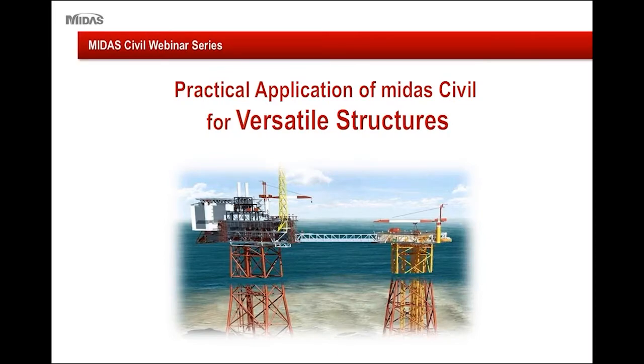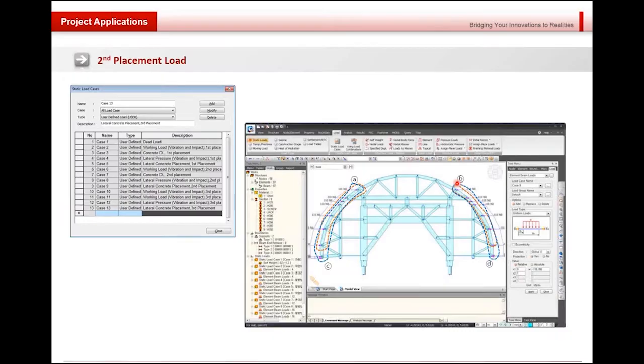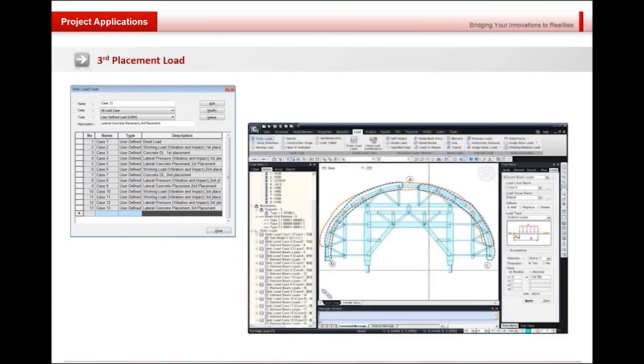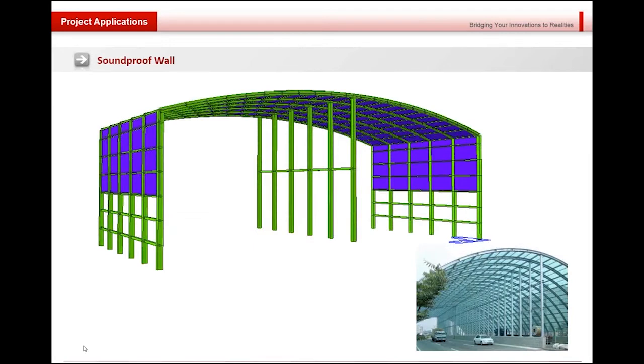Thank you for attending today's webinar. The other application is more simple. This is the soundproof wall which we can easily see on the road.